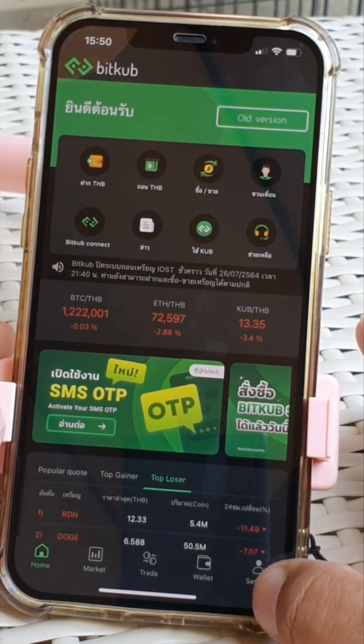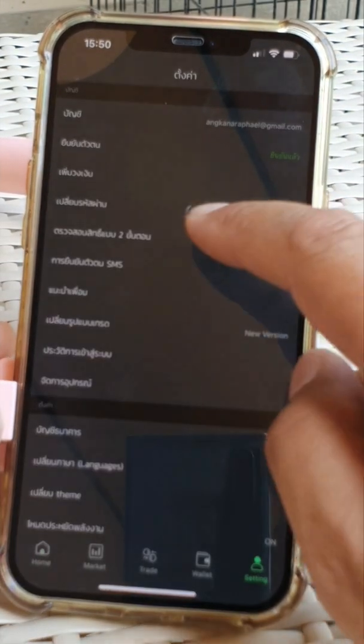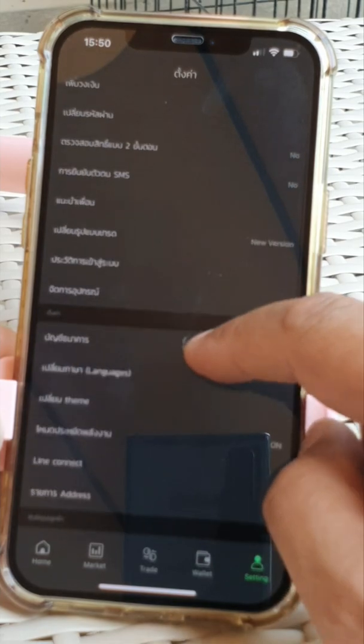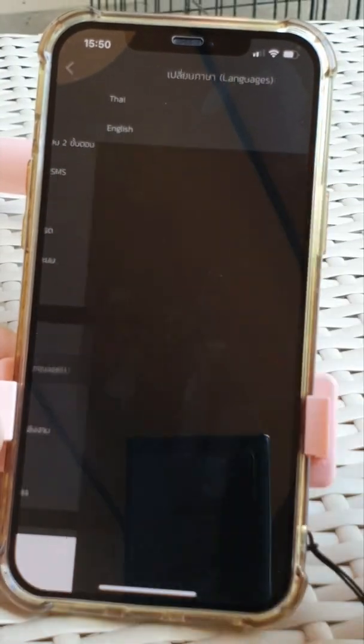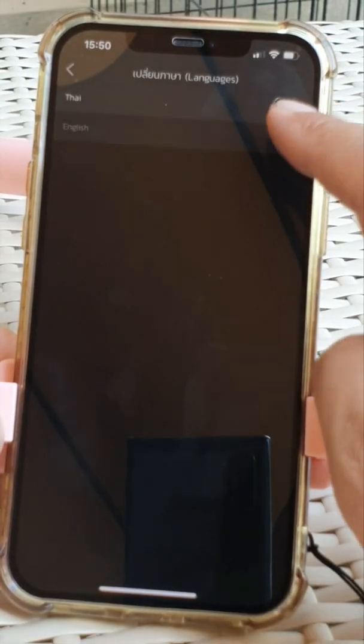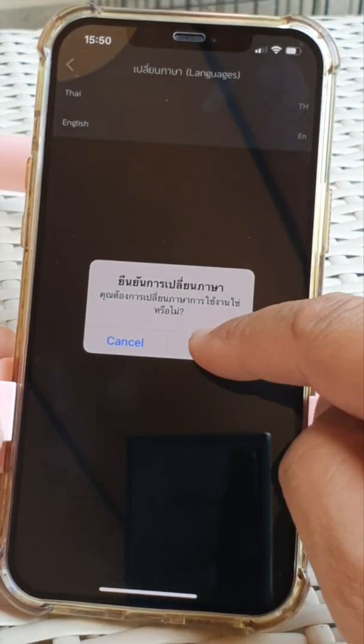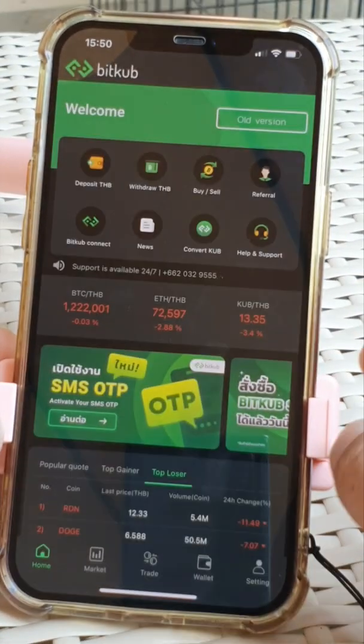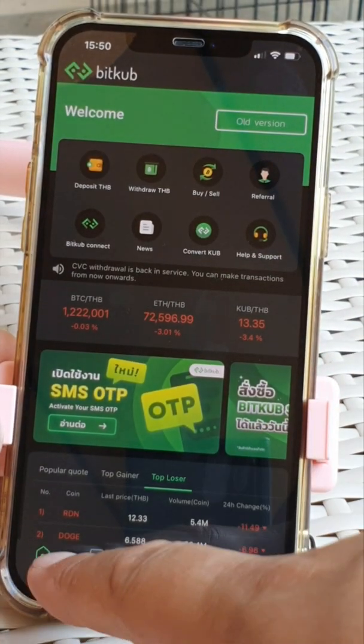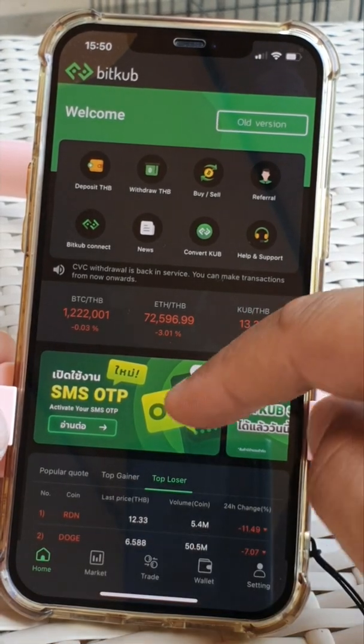Let's go into settings and from settings we can select language, go into English. Back to the home screen.